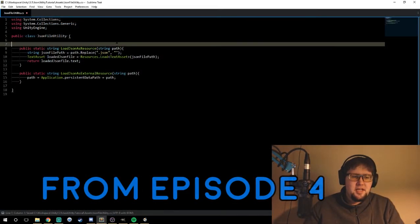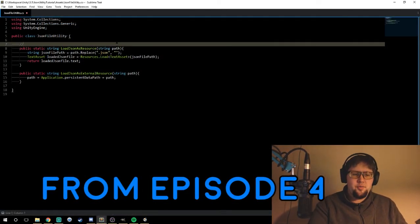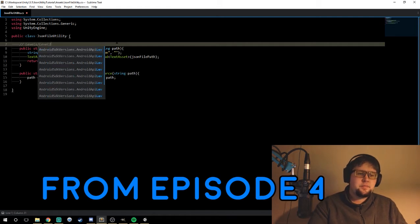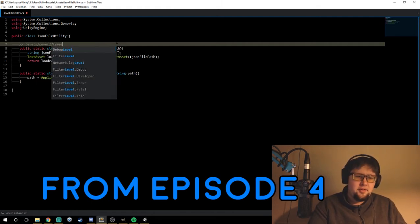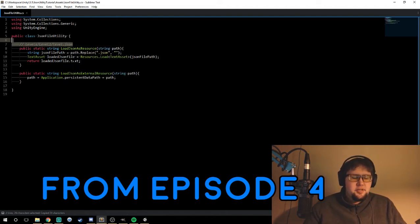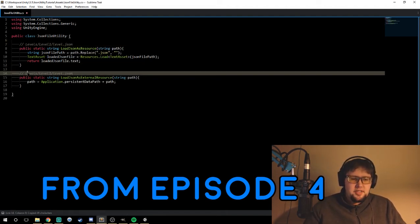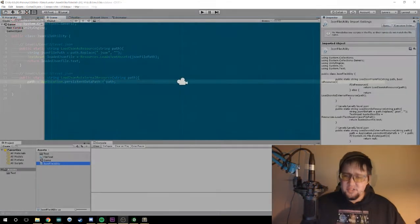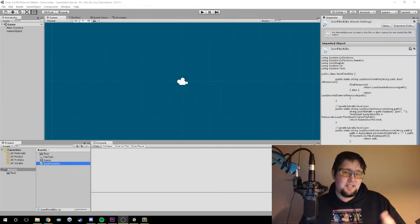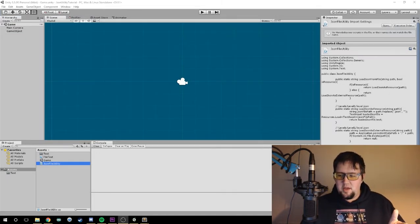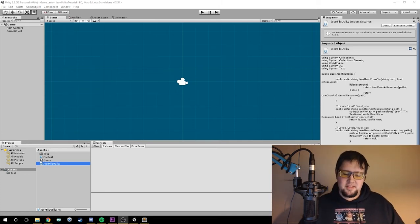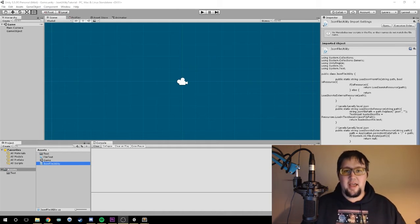In our previous example, our resources looked something like 'levels/level_one/level.json'. We want it to look the same thing except we're going to be appending it with the persistent data path. The problem is, when you say 'levels/level_one/level.json', the levels folder and the level one folder don't actually exist.